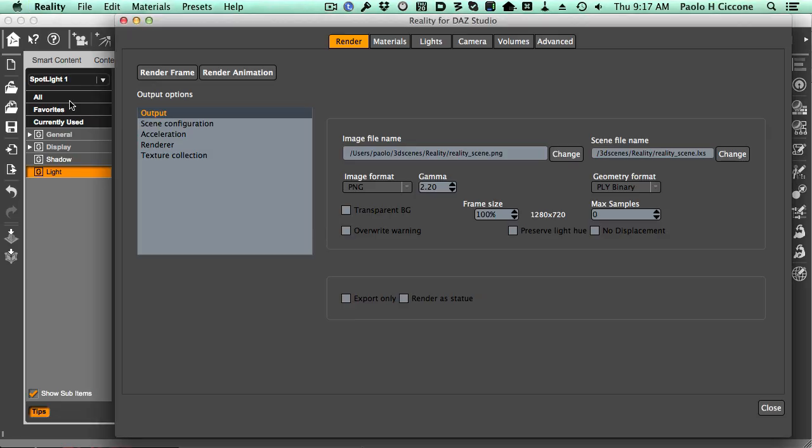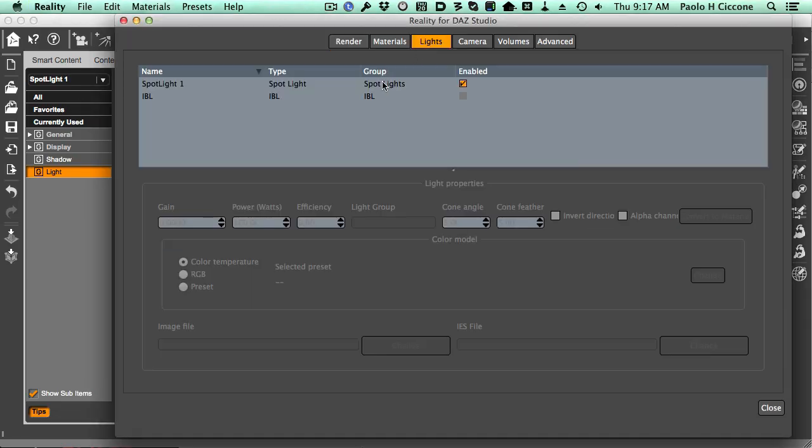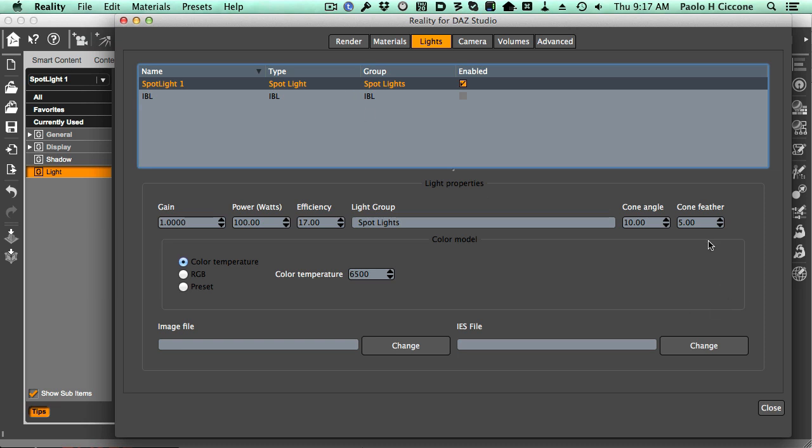We go back to Reality and look at the lights. Here in the spotlight, we see there is a cone feather. Basically, a feather is an area around the cone that progressively becomes darker and darker.